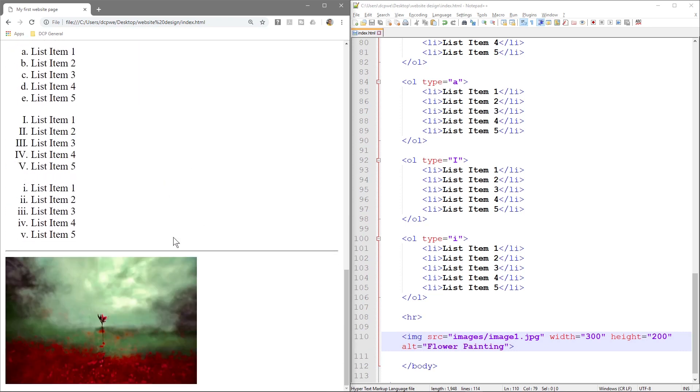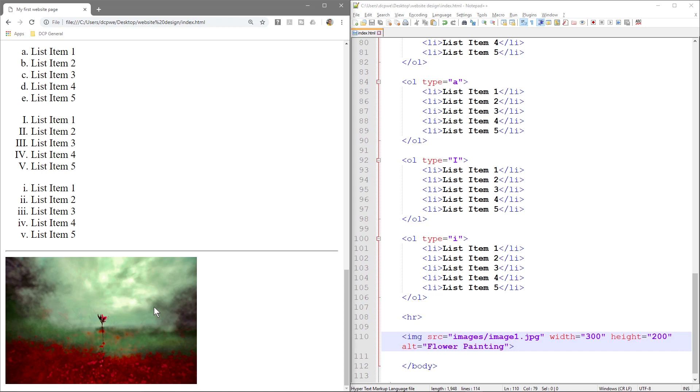Right, it will tell the person that this is actually what is on the screen, this is a flower painting. So that's why the alt tag is quite important. And it's not only important for people with visual impairments, but it also helps to give your website a little ranking boost in the search engines.